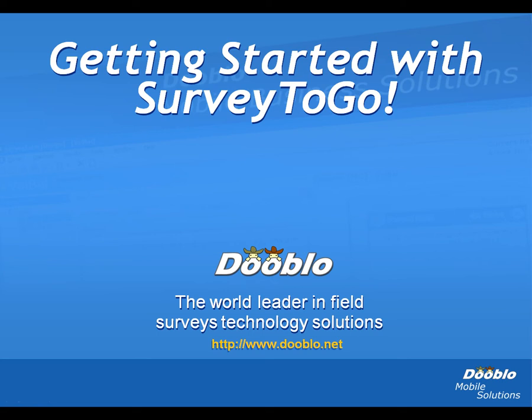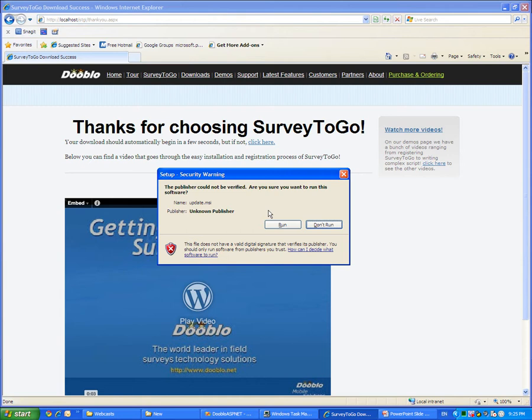Thank you for choosing Survey2Go. In this video, I will walk you through installing and registering Survey2Go.